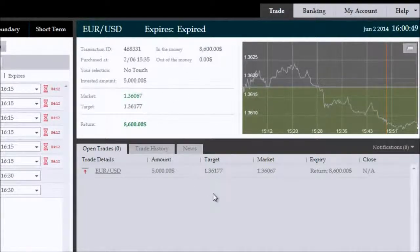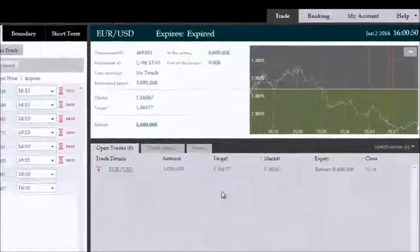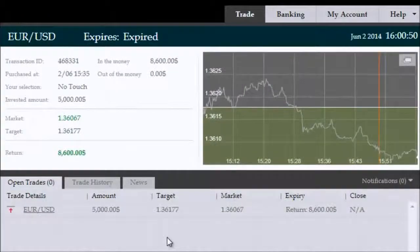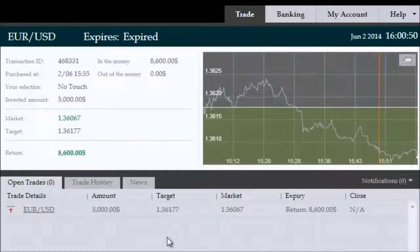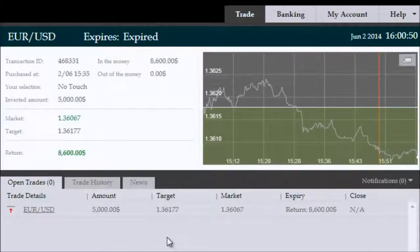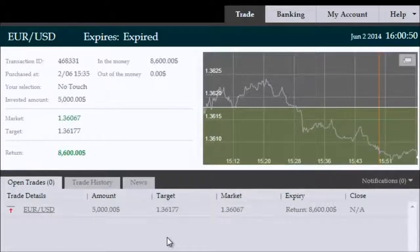We've expired now in the money with an $8,600 gross return on an investment of $5,000. Feel free, of course, to choose your own investment amounts — these are not specific to you. You can choose what's suitable within the parameters of your risk management plan. The total net profit here is $3,600 on this trade today.